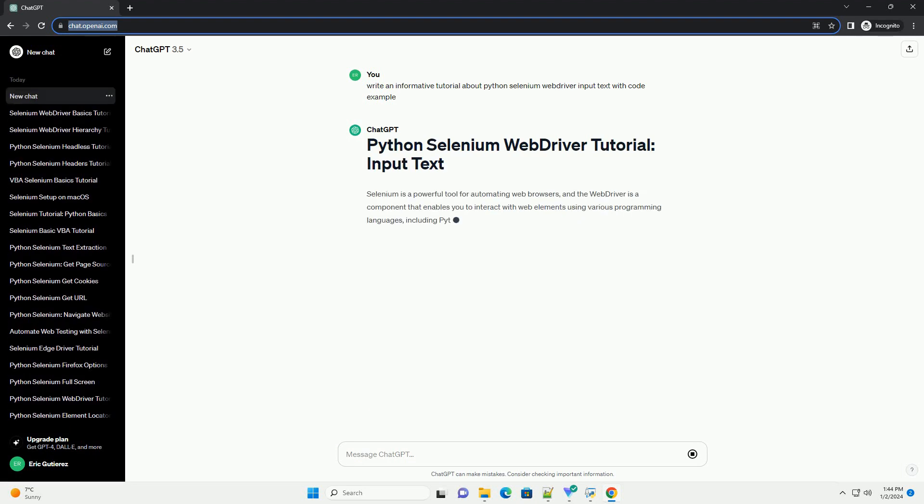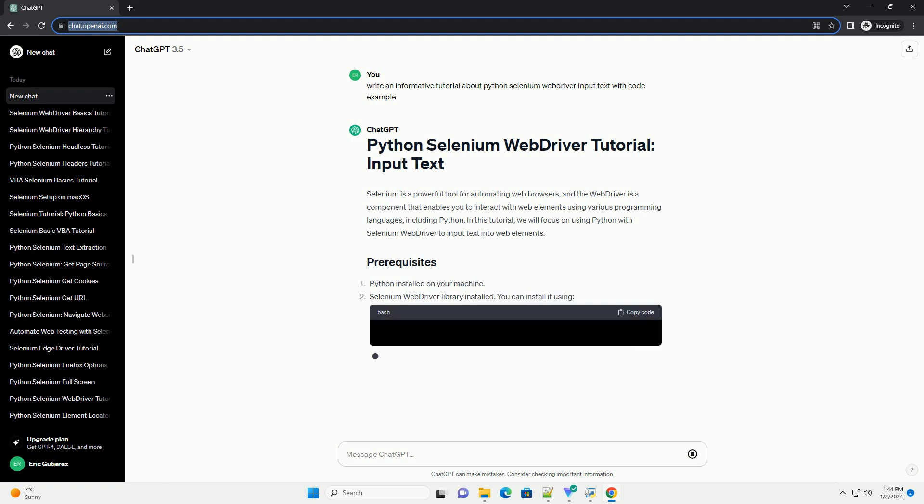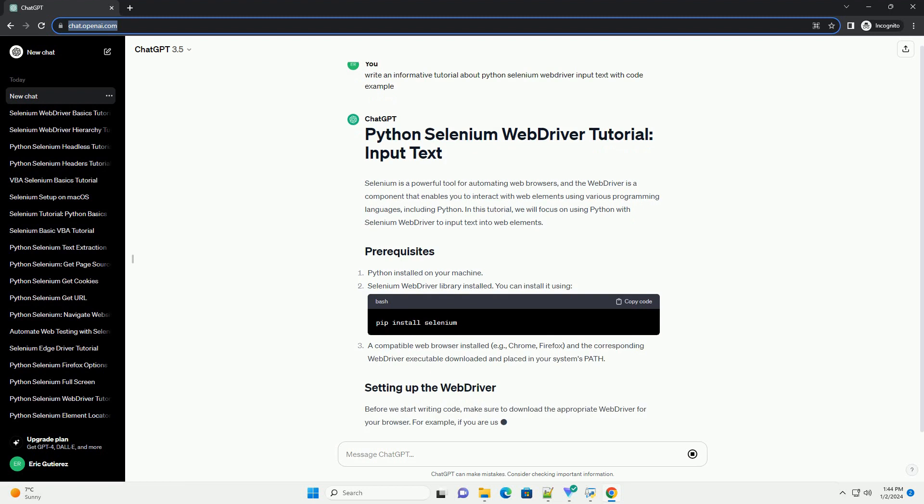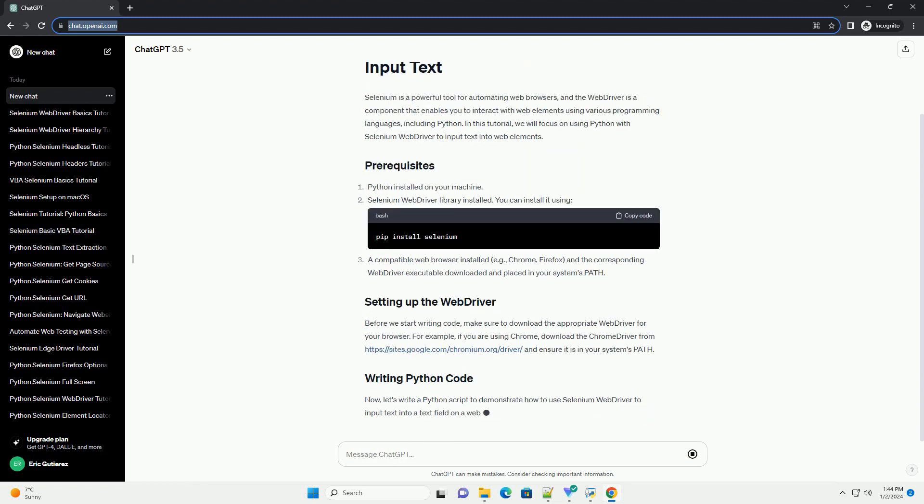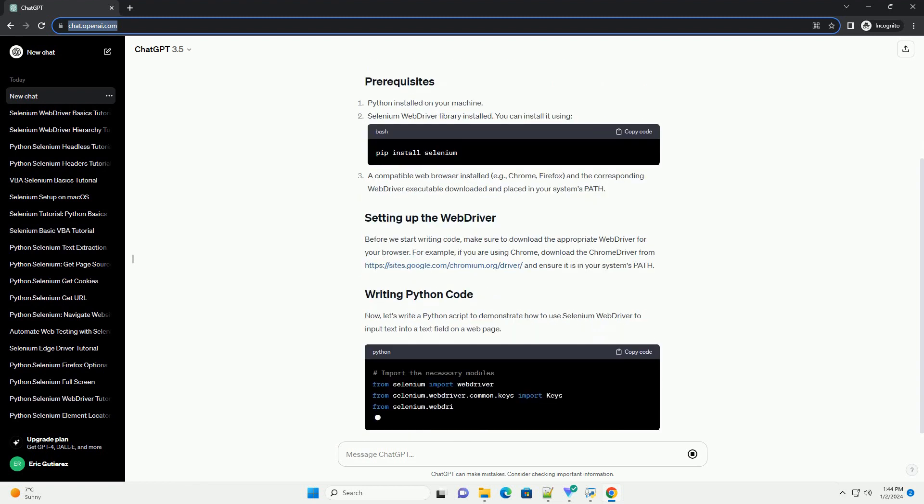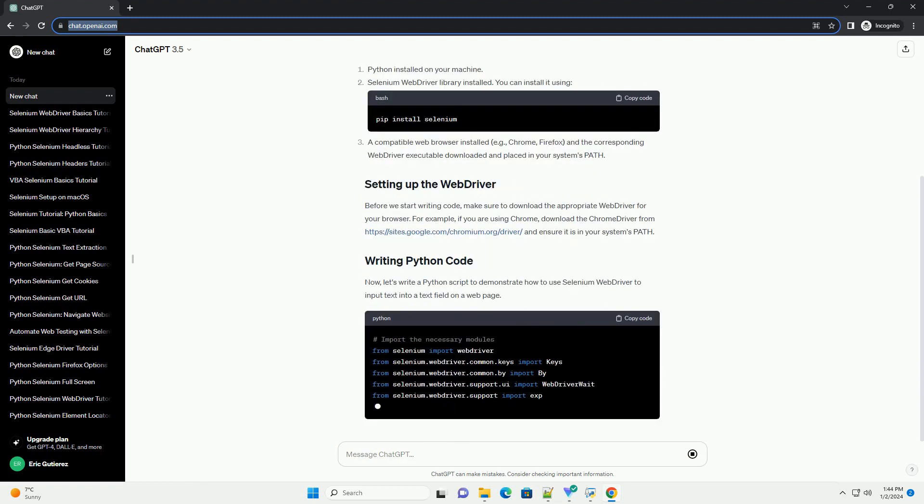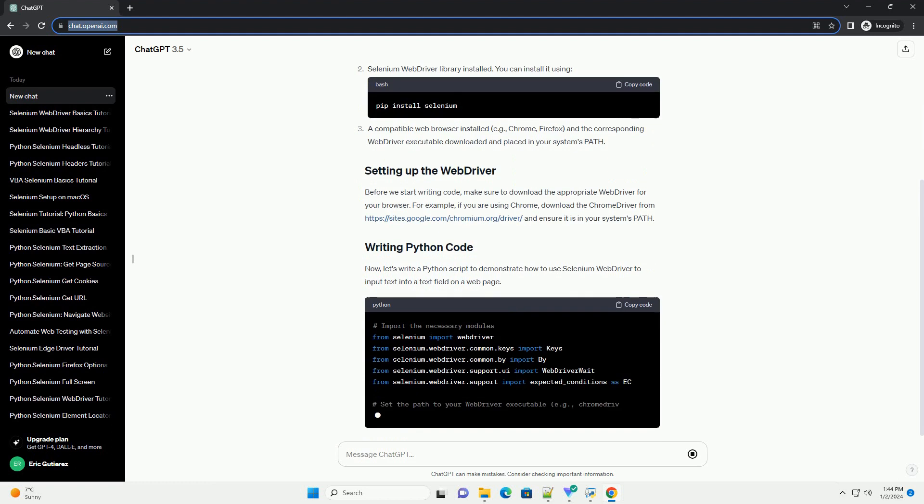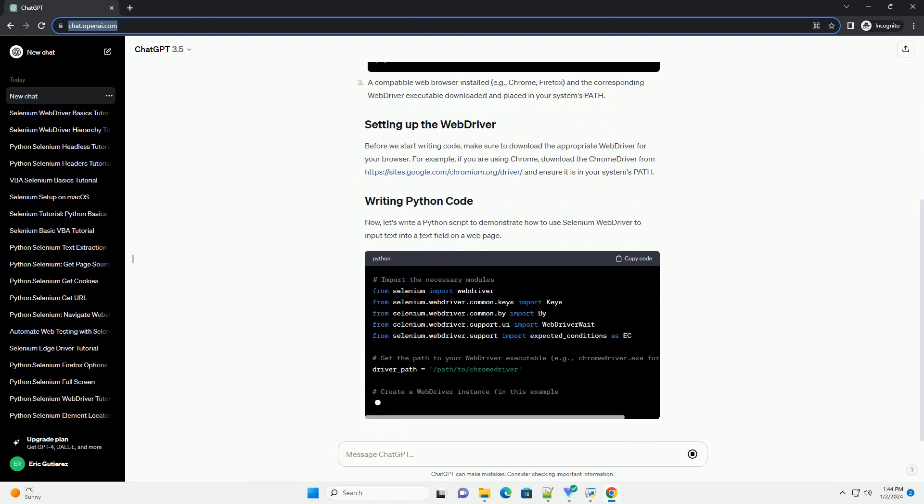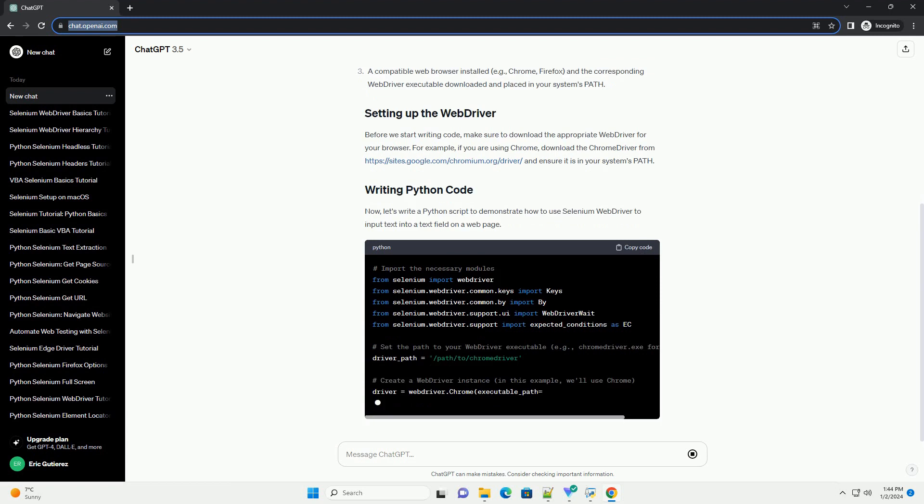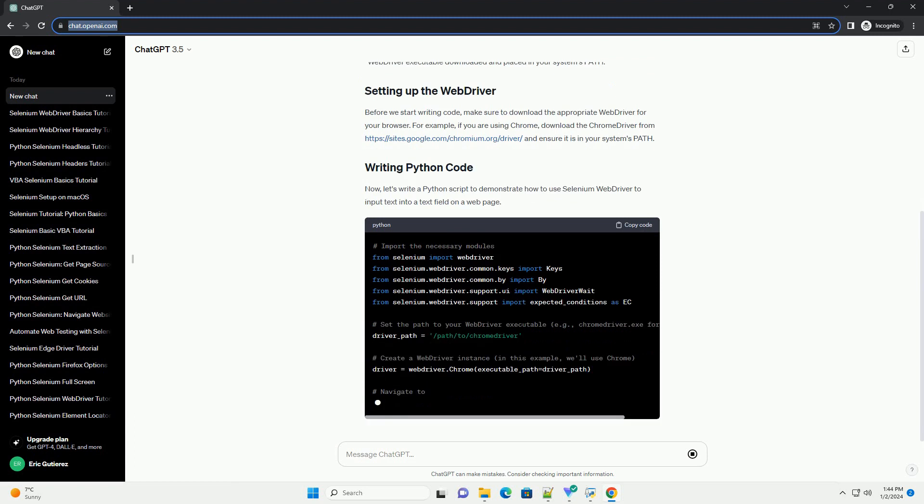Selenium is a powerful tool for automating web browsers, and the WebDriver is a component that enables you to interact with web elements using various programming languages, including Python. In this tutorial, we will focus on using Python with Selenium WebDriver to input text into web elements.